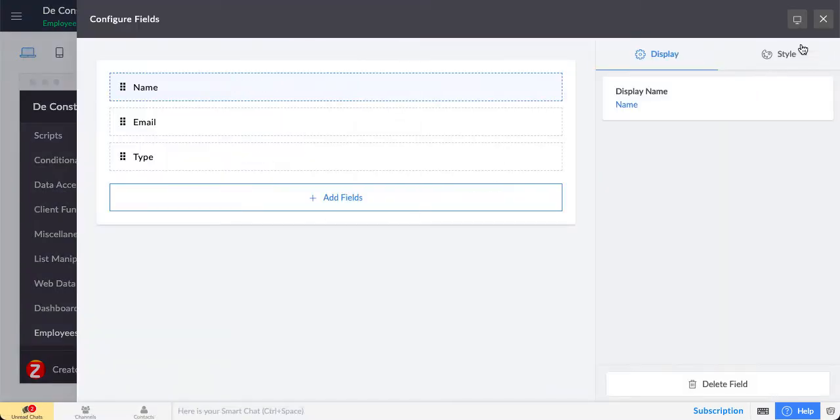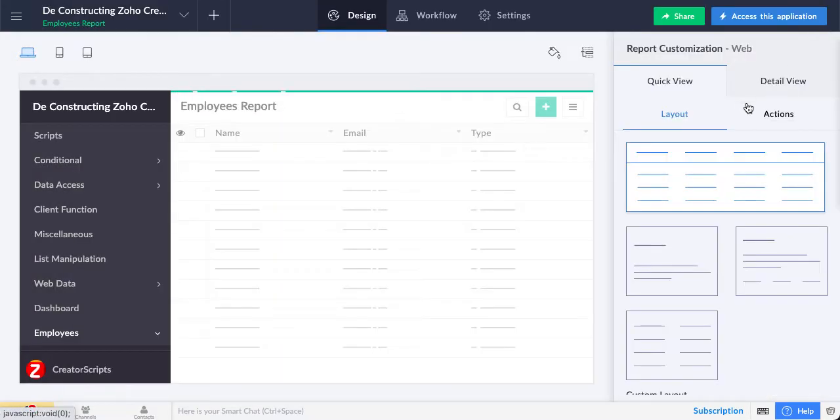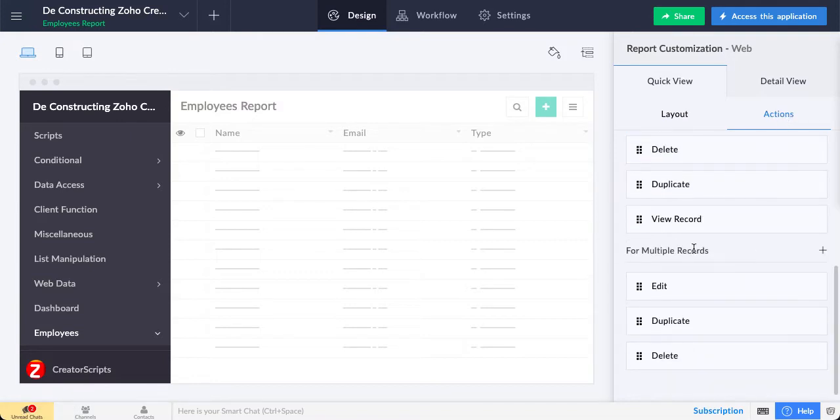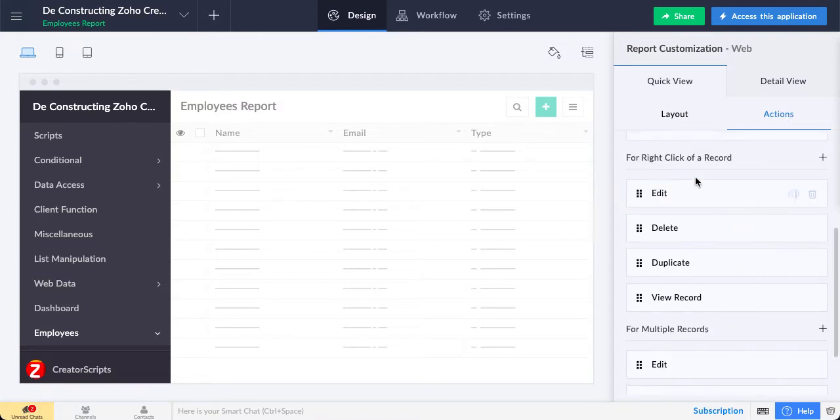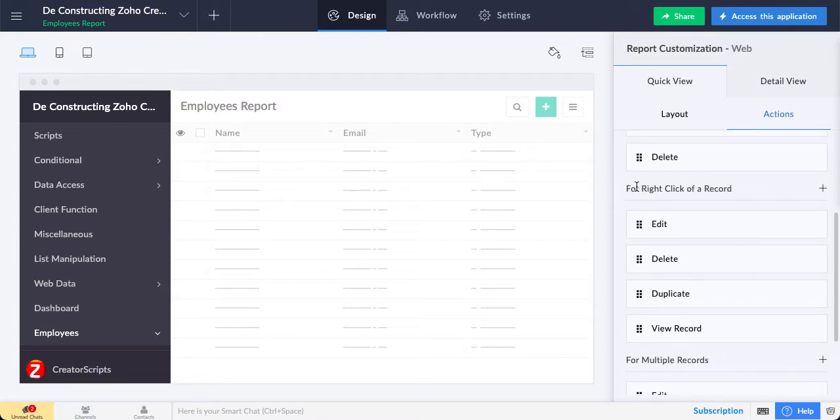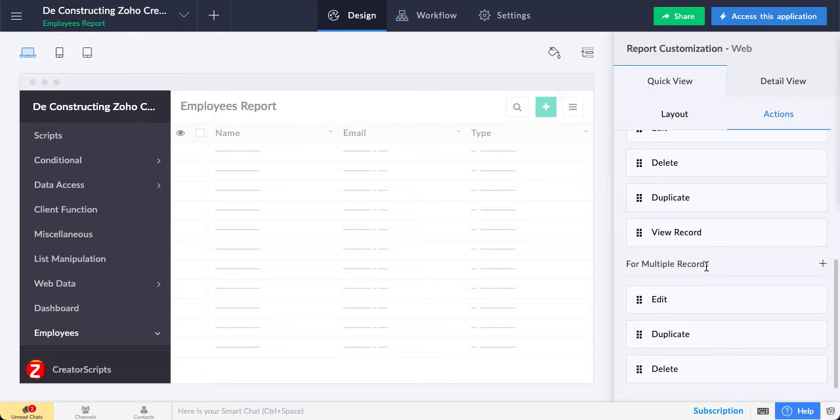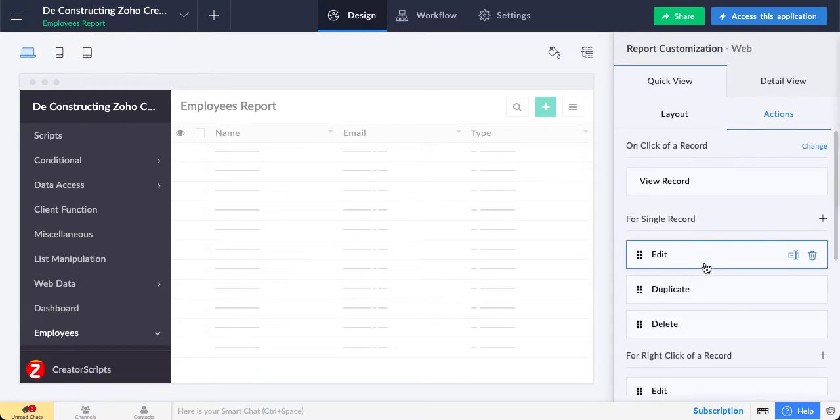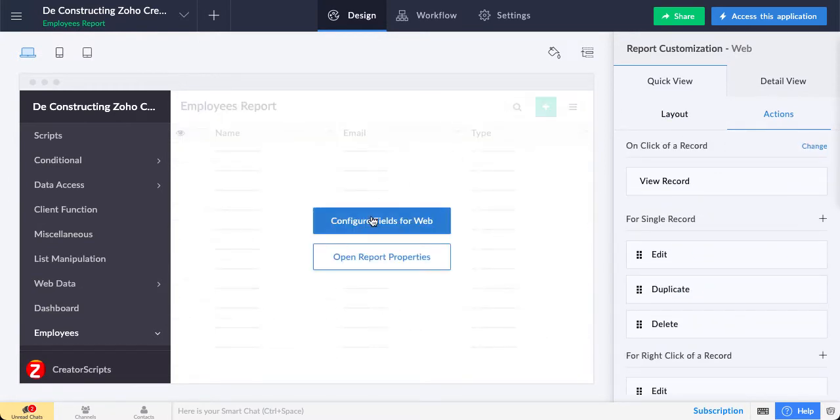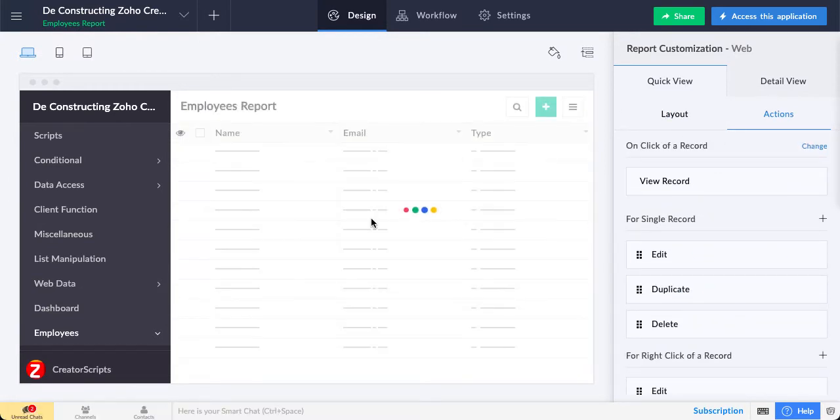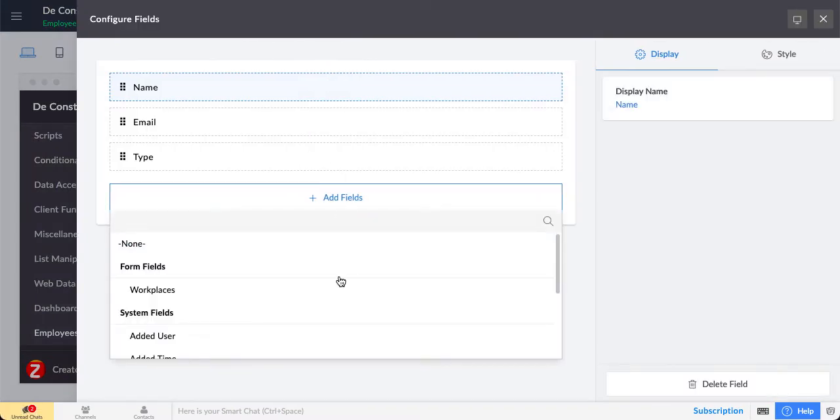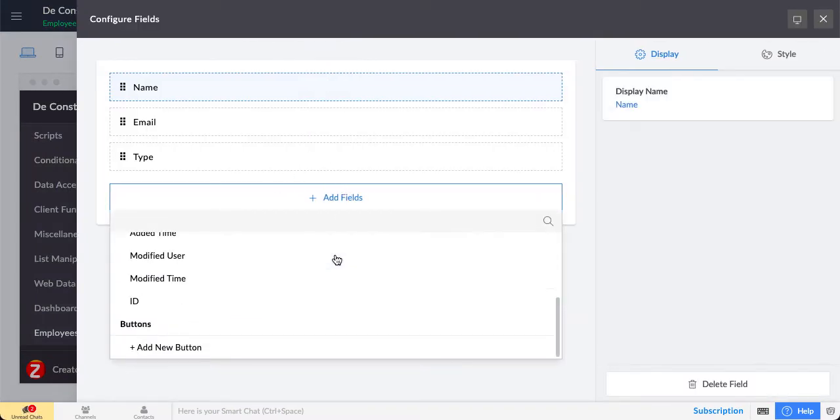Otherwise, you can add the button here on the actions, either for right-click on a record, multiple records, or a single record. But in our case, since we actually want to show the button, we're going to go to this section.